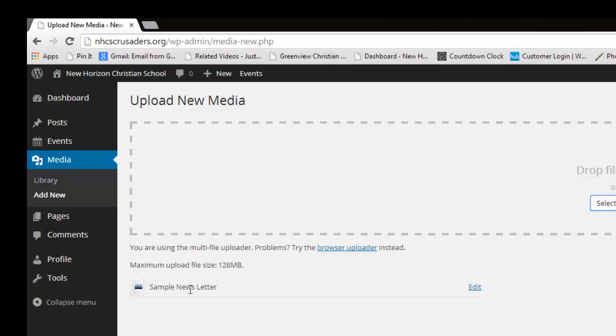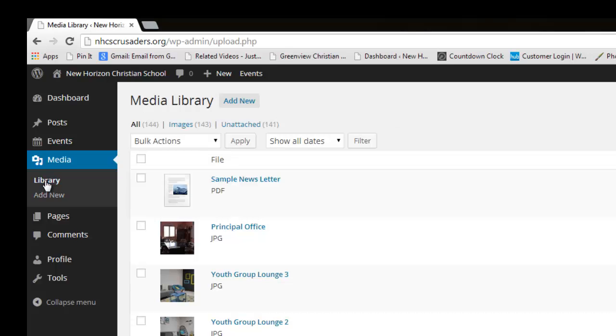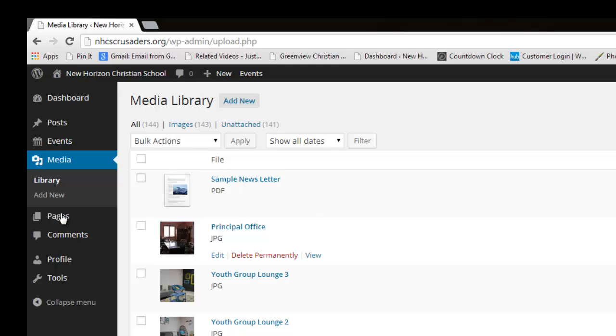So it's uploaded. So now what I can do is visit the library, and I see that it's showing up here. So the next thing I want to do is embed this in a web page.